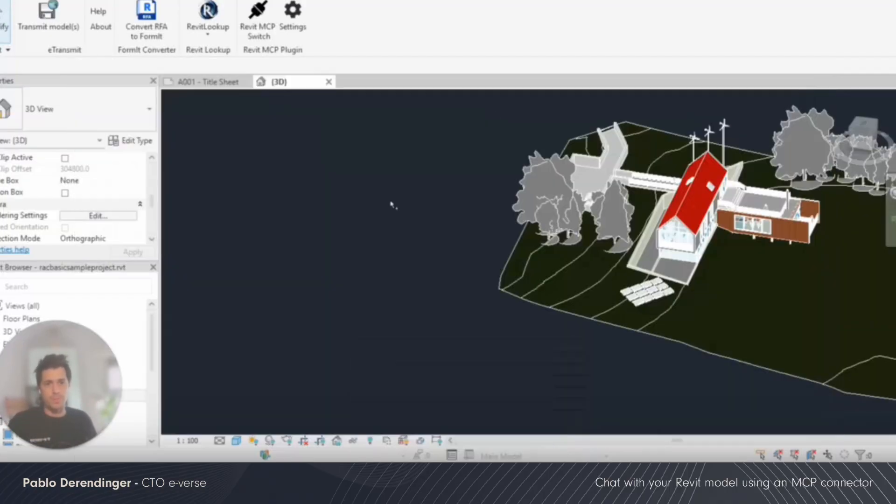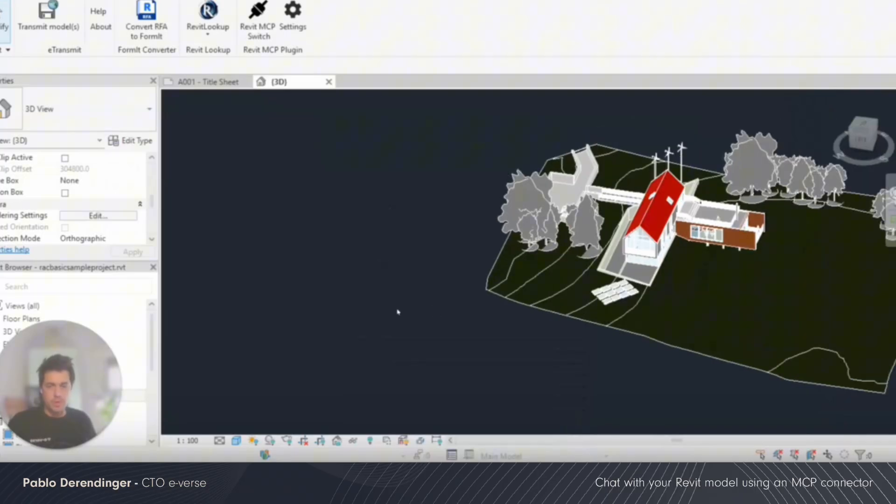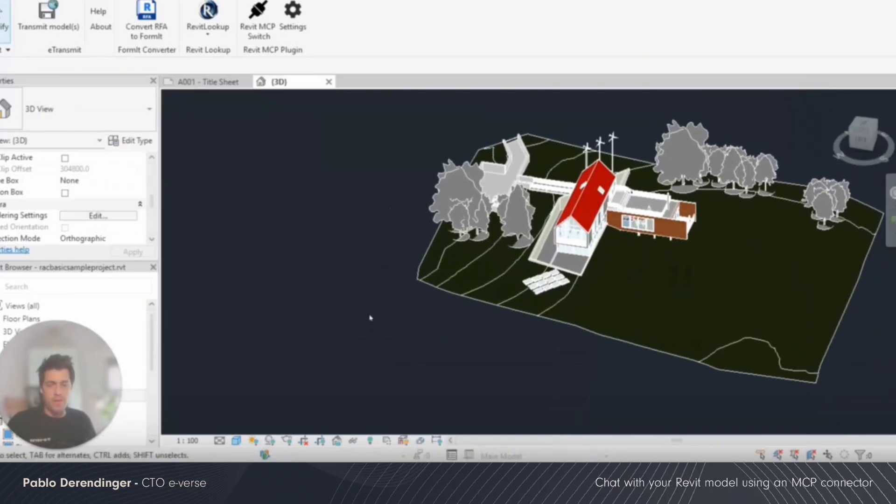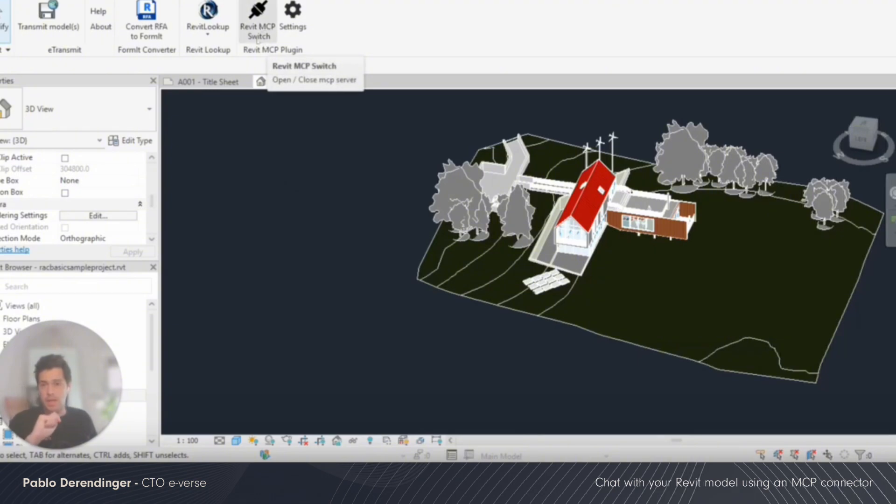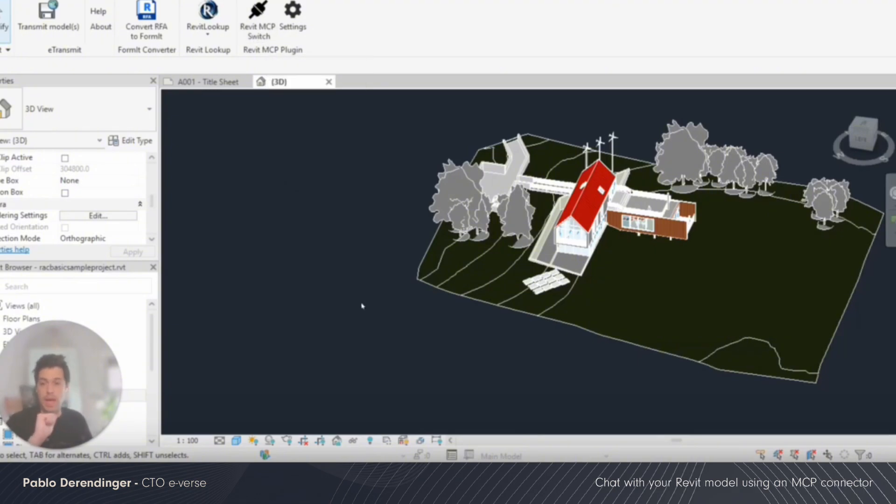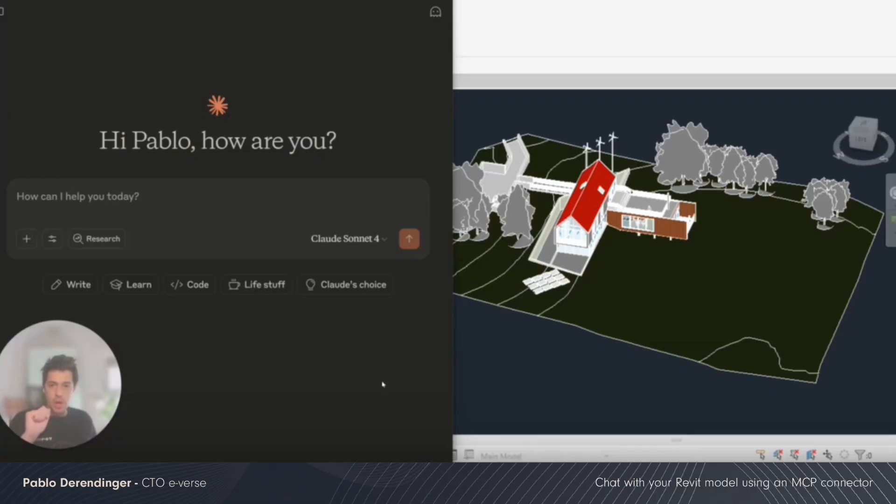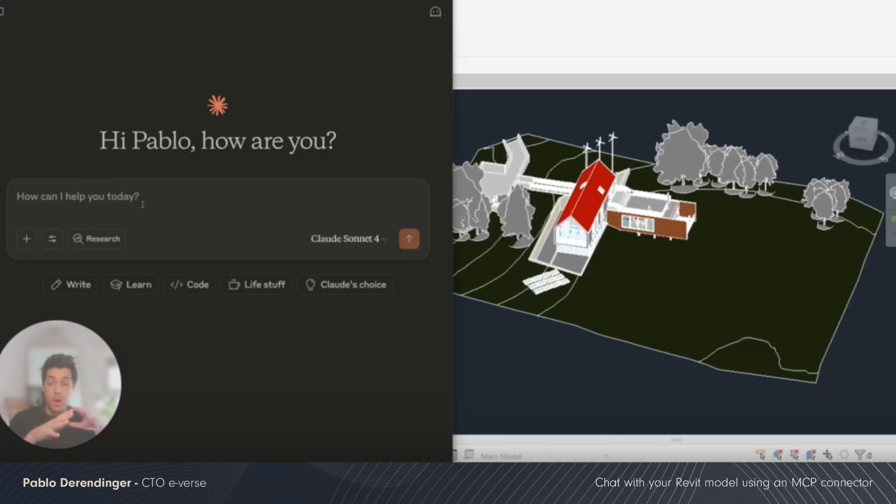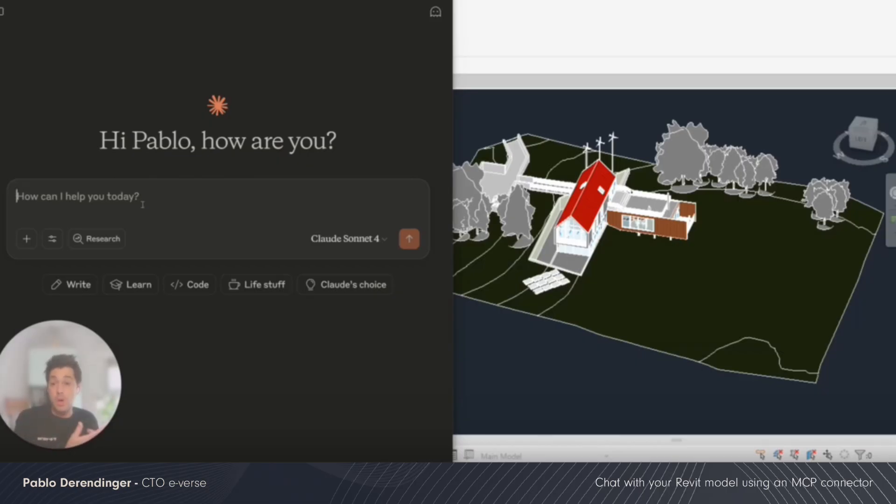Let me show you how it works. First you open Revit. You have to compile the MCP plugin and switch it on in order to connect with your LLM. I'm going to use Claude because why not? It's connected directly and I can do queries directly on the chat that are going to be talking with the model.